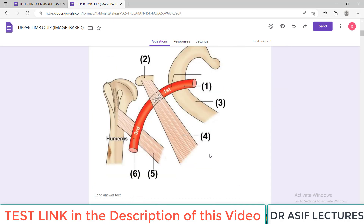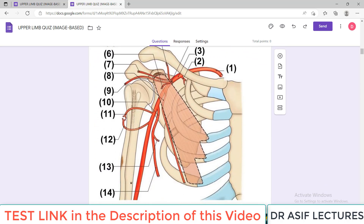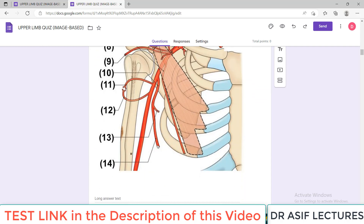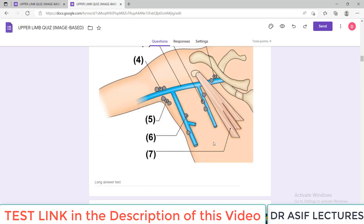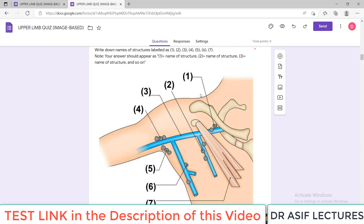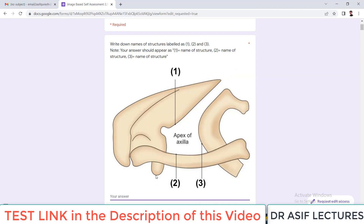All the diagrams are labeled with numbers. As you can see in this diagram, this structure is called number 1, this is number 2. If you look at the first diagram, it has 3 structures — structure number 1, 2, and 3. The instructions are: write down the names of the structures labeled as 1, 2, and 3. Your answer should appear as: 1 is equal to the name of the structure, 2 is equal to the name of the structure, 3 is equal to the name of the structure. You write your answer here.